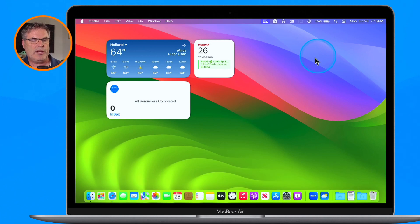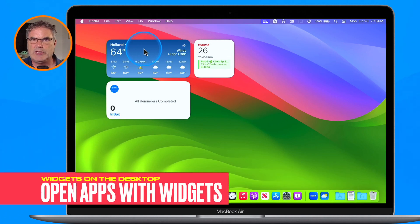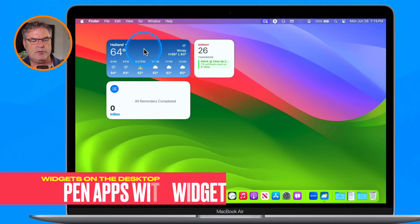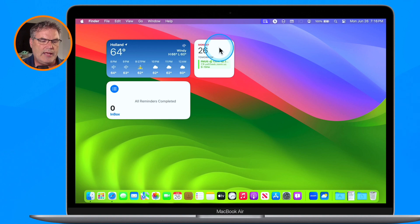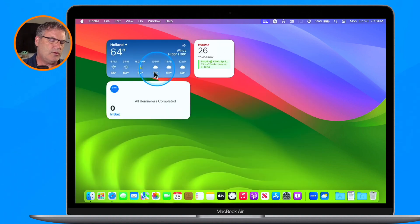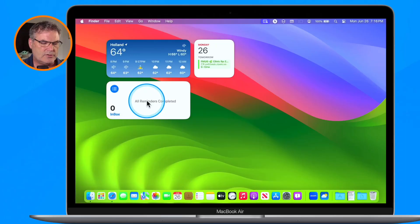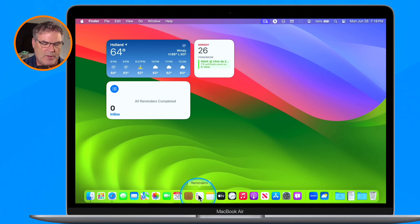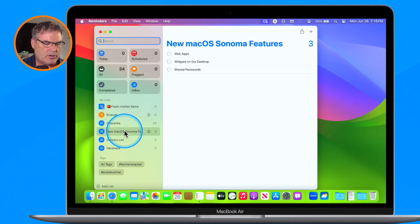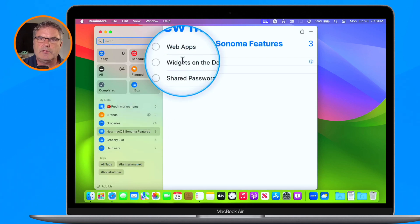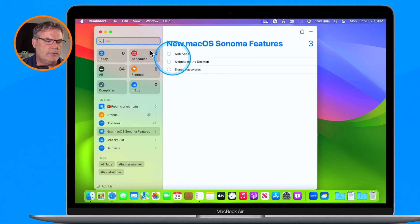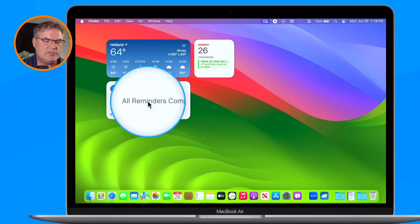Now that I've added these widgets, when we click on them they will open up the corresponding app. Clicking the Weather widget opens the Weather app, clicking Calendar opens the Calendar app, and clicking Reminders opens the Reminders app. But in addition, the widgets are interactive. In the Reminders widget it says all reminders are completed, but if I go to my Reminders app I can see I have a list called 'macOS Sonoma' with three different reminders — the reason they don't show is they aren't due yet.